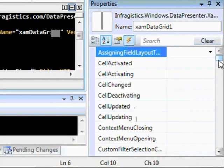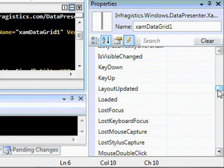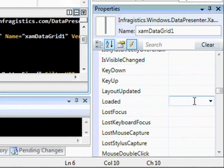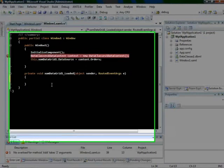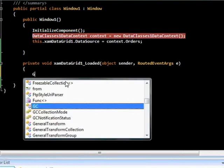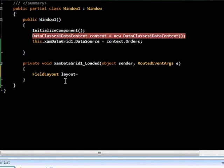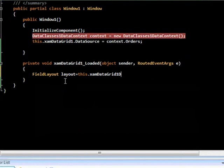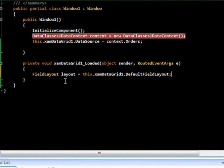We'll go into the events and do this in the loaded event of the XamDataGrid. The reason we use the loaded event is because we need the records and fields to be present before we can add our condition — if the field isn't present yet, we won't be able to add the record filter. So the first thing we'll do is grab a reference to our field layout, declaring our variable and using the default field layout off of the XamDataGrid. If you wanted a specific field layout, you can use field layouts with the indexer.